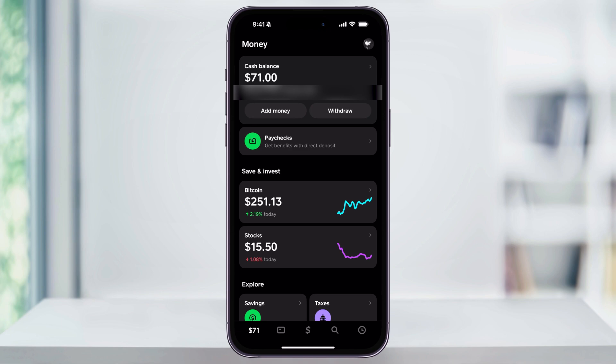If you have anything inside of your Cash App balance already, it'll show the amount that you have in there, but if this is your first time doing it, it's probably just going to say zero. Before we start adding money, we need to first make sure that we have a payment method linked to the Cash App account.